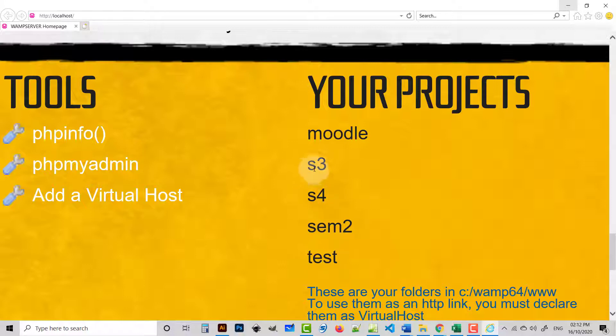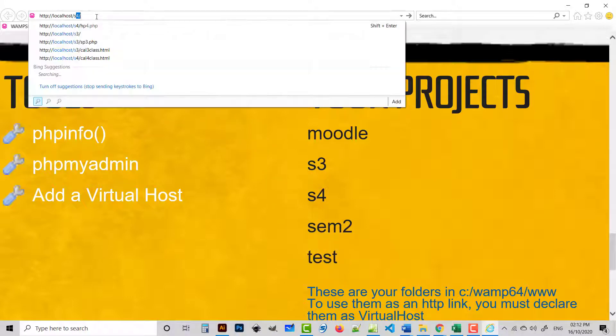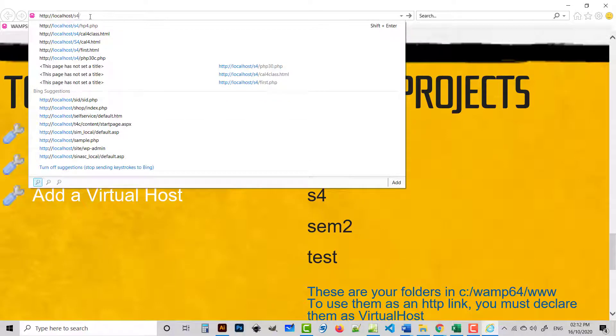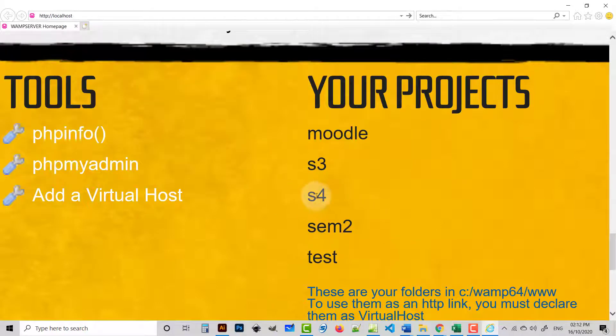Alternatively, I can write here s4 and I can see my files, but I don't want to write here. I want to display by clicking on this or this.